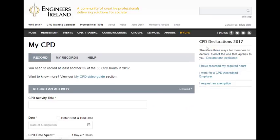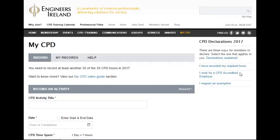On the right hand side is the CPD Declaration section. This section is used once you have met your own CPD requirements based on your own personal circumstances. You can adhere to the CPD policy in one of three ways. For most members, that means undertaking and recording a minimum 35-hour CPD activities. For those members working for a CPD accredited employer, a special dispensation is available.